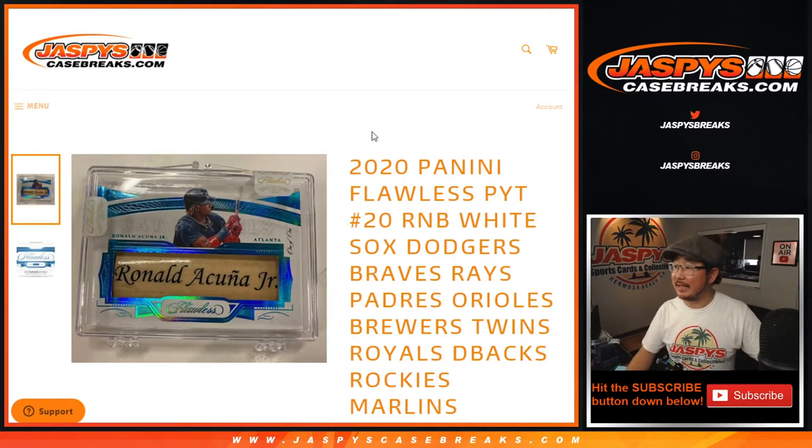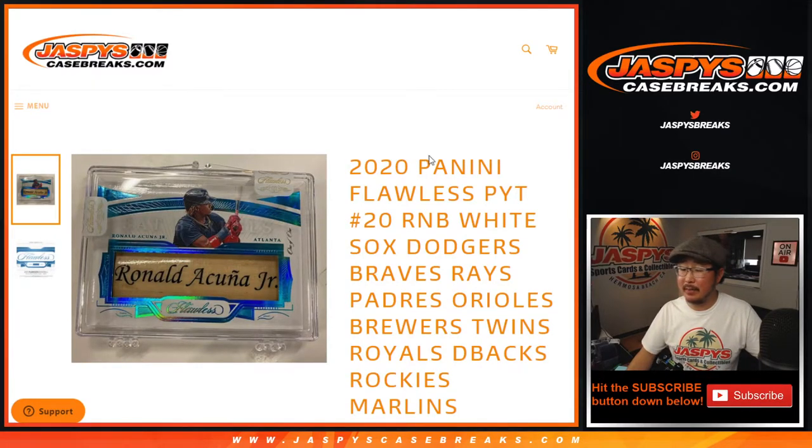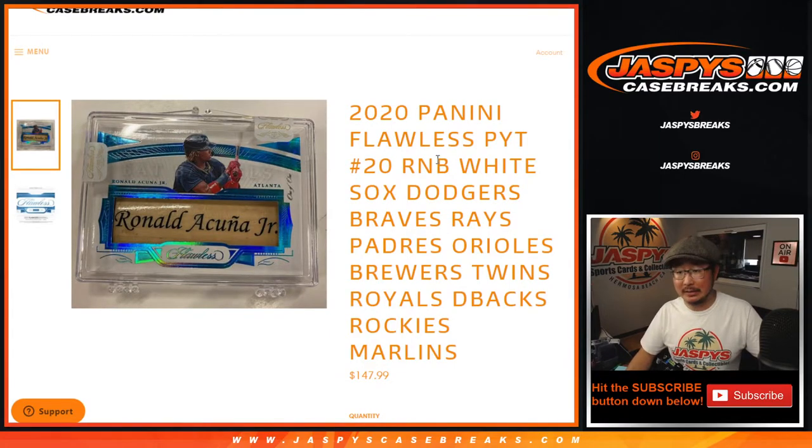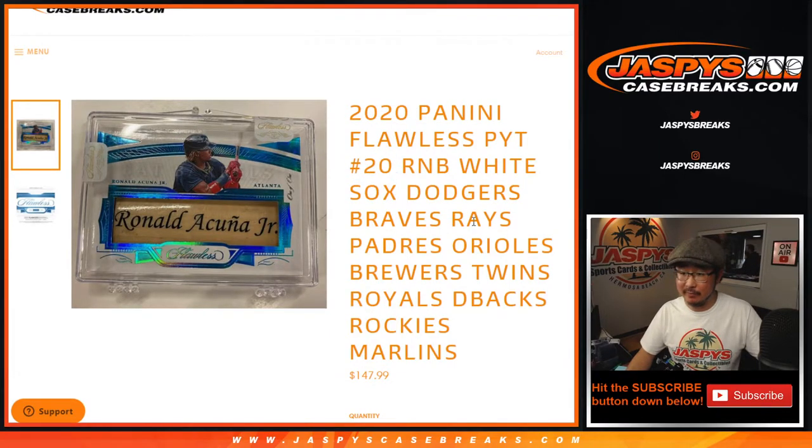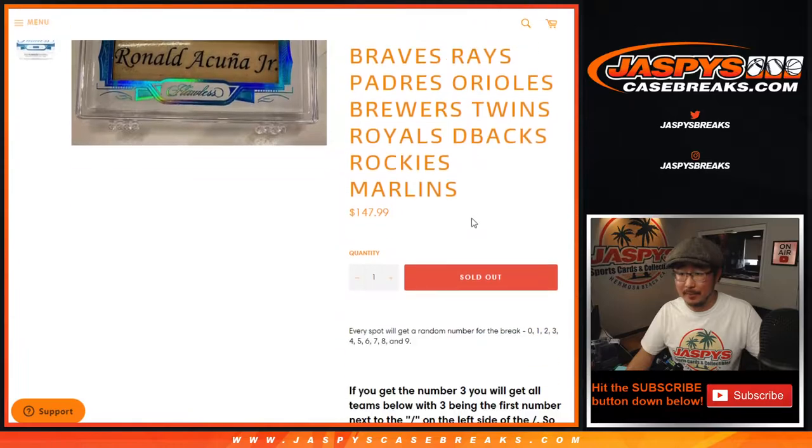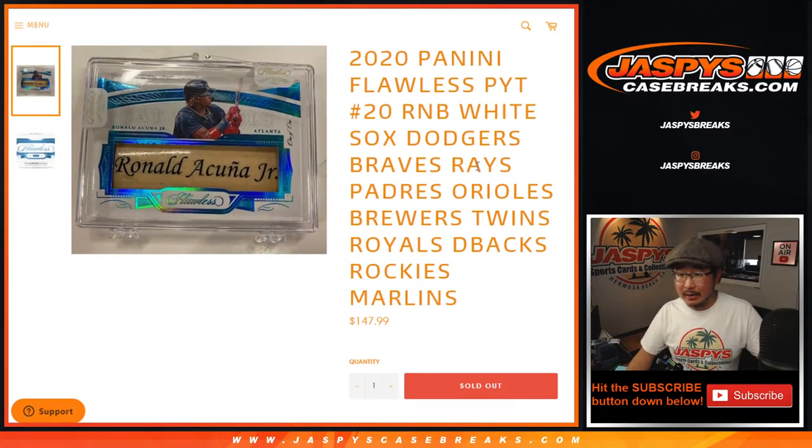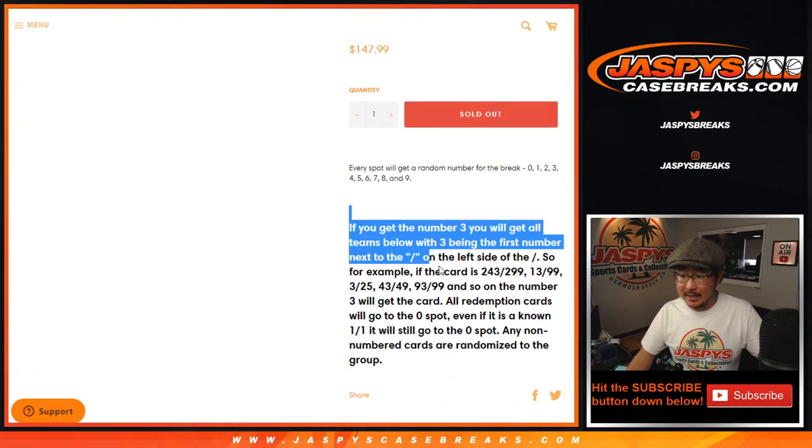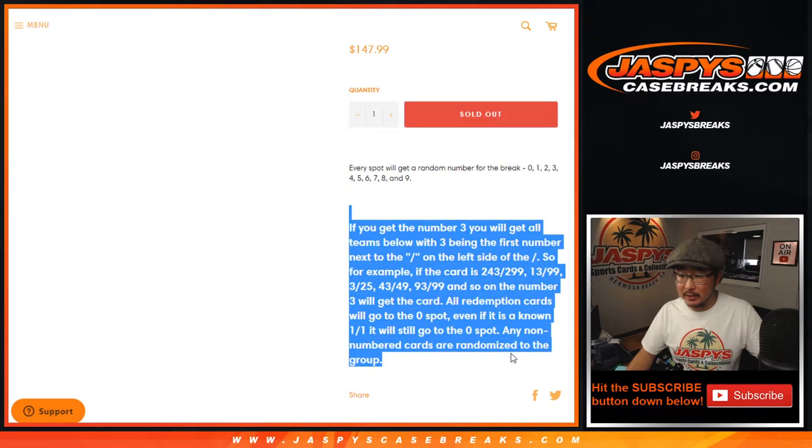Hi everyone, Joe for JaspiesCaseBreaks.com coming at you with a number block randomizer for Flawless Baseball, which is coming up in a separate video, Flawless Platinum 20. Big group of teams right here for Flawless, that's how it works.